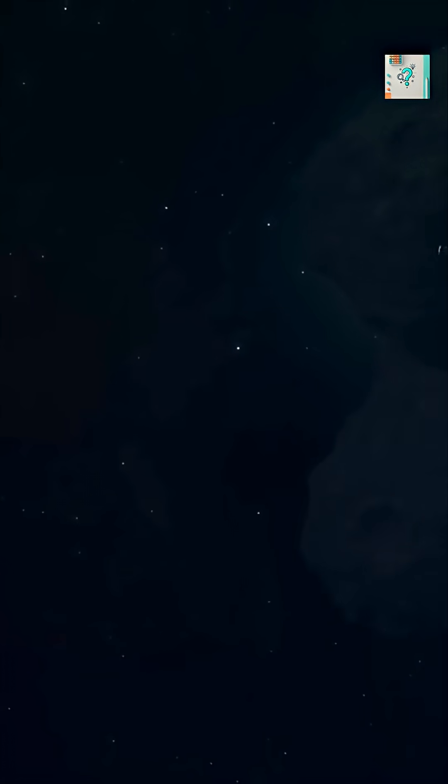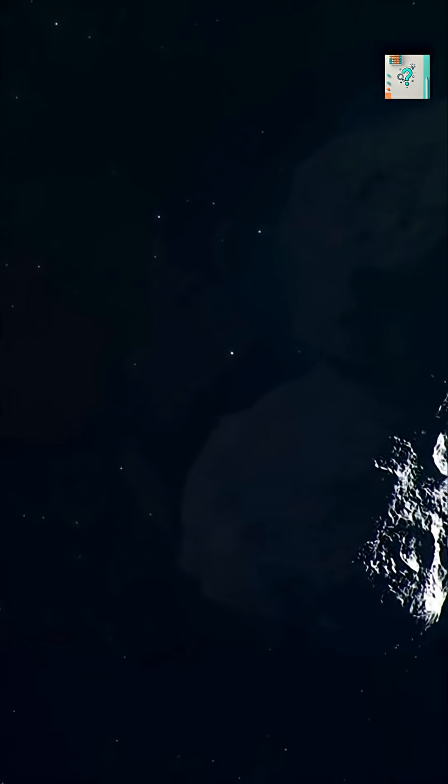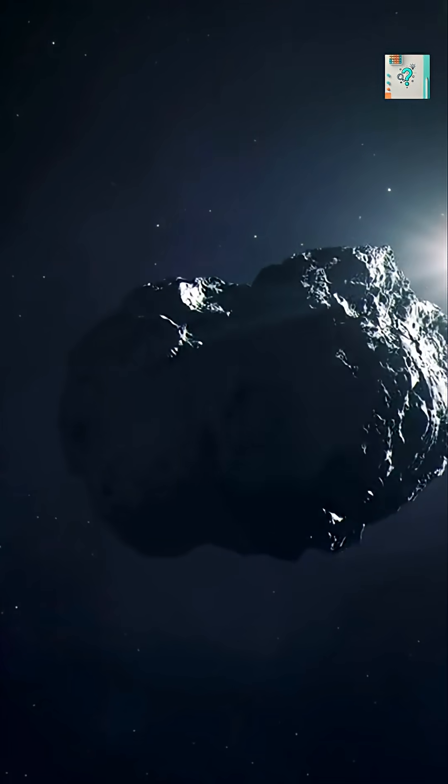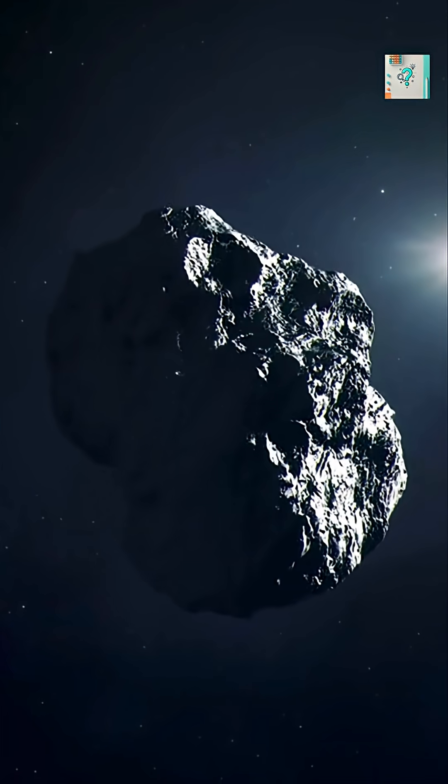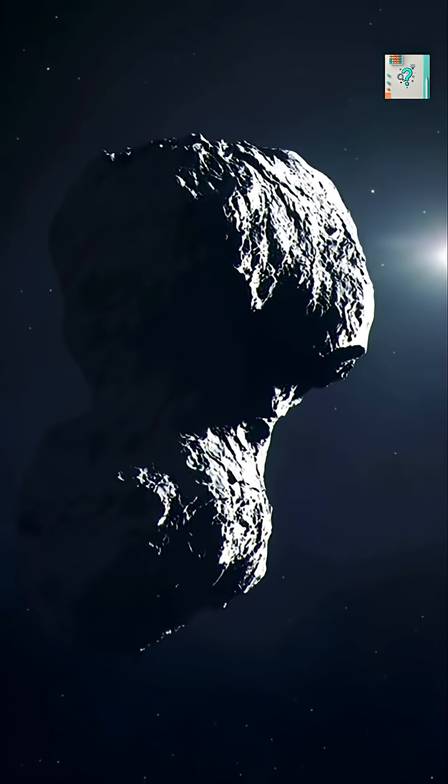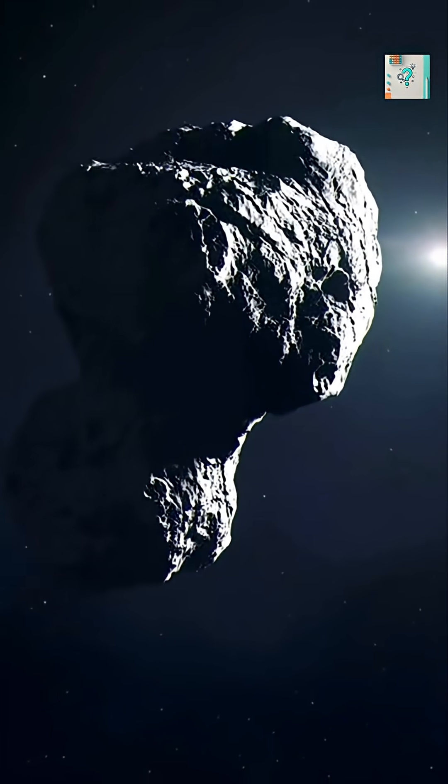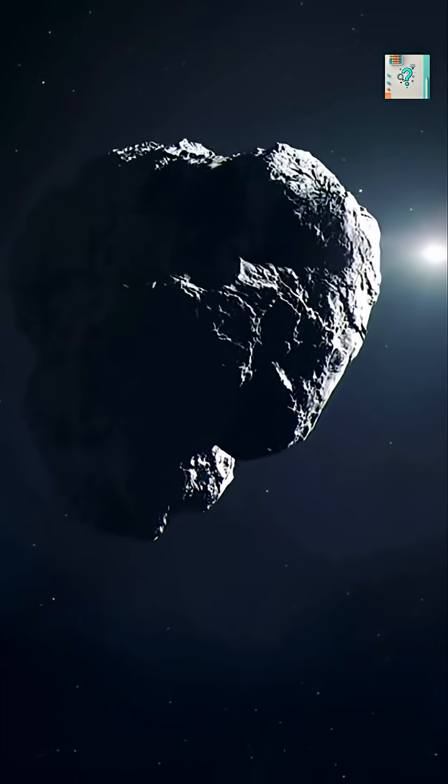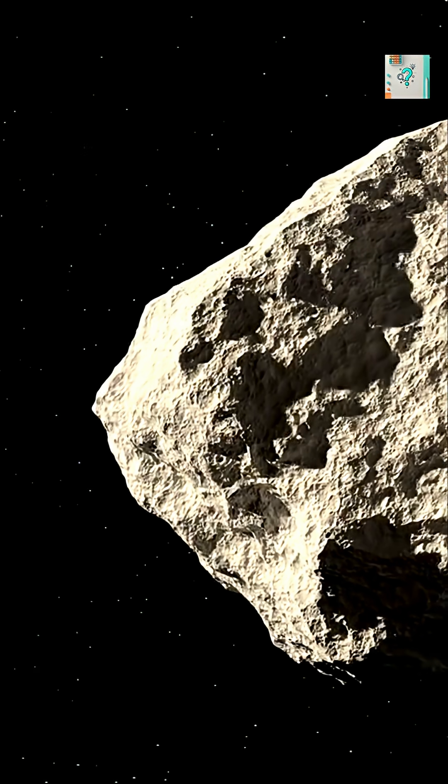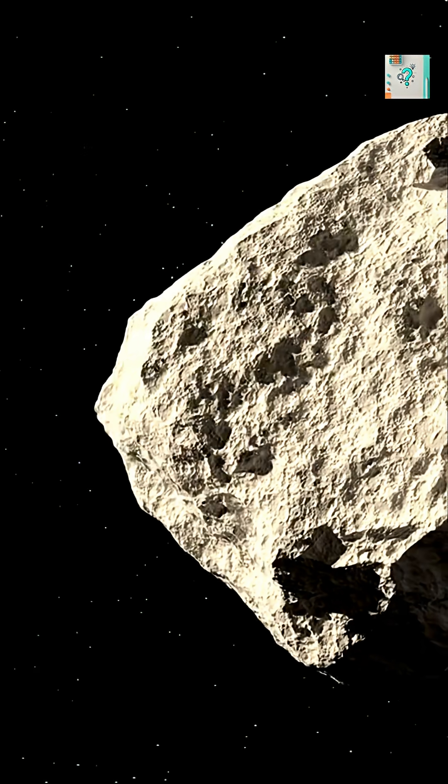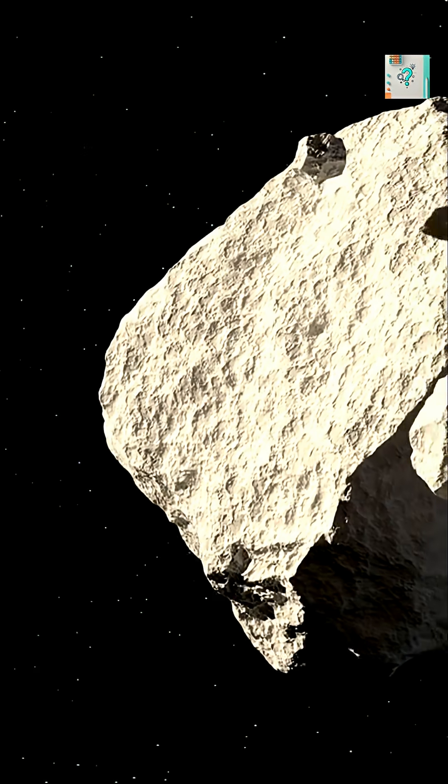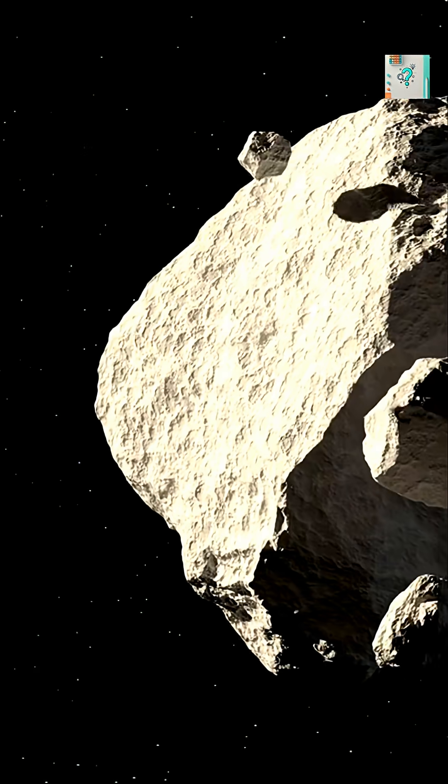Asteroids, on the other hand, are too small for that kind of pressure. Their gravity is weak, so they can't reshape themselves after impacts. Instead, every crash and explosion leaves dents, ridges, and broken edges.